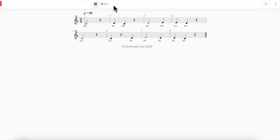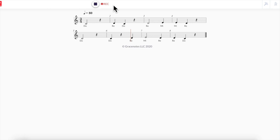Do. Re. Do. Re. Mi. Mi. Re. Do. Do. Do. Do. Re. Mi. Re. Re. Do.